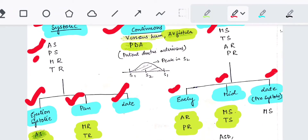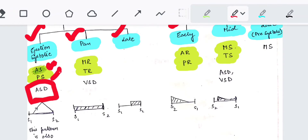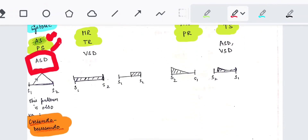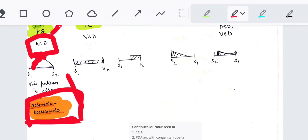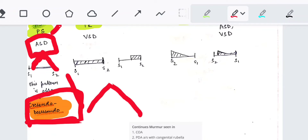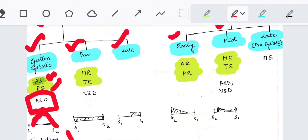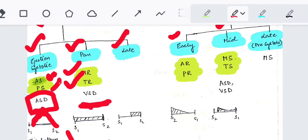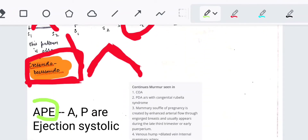Systolic murmurs include aortic stenosis, pulmonary stenosis, mitral regurgitation, and tricuspid regurgitation. Ejection systolic murmurs are found in aortic stenosis, pulmonary stenosis, and ASD (atrial septal defect). In aortic stenosis, a crescendo-decrescendo pattern is seen — the murmur rises, peaks at mid-cycle, then falls. Pansystolic murmur is found in mitral regurgitation, tricuspid regurgitation, and VSD (ventricular septal defect). Late systolic murmur is found in mitral valve prolapse.